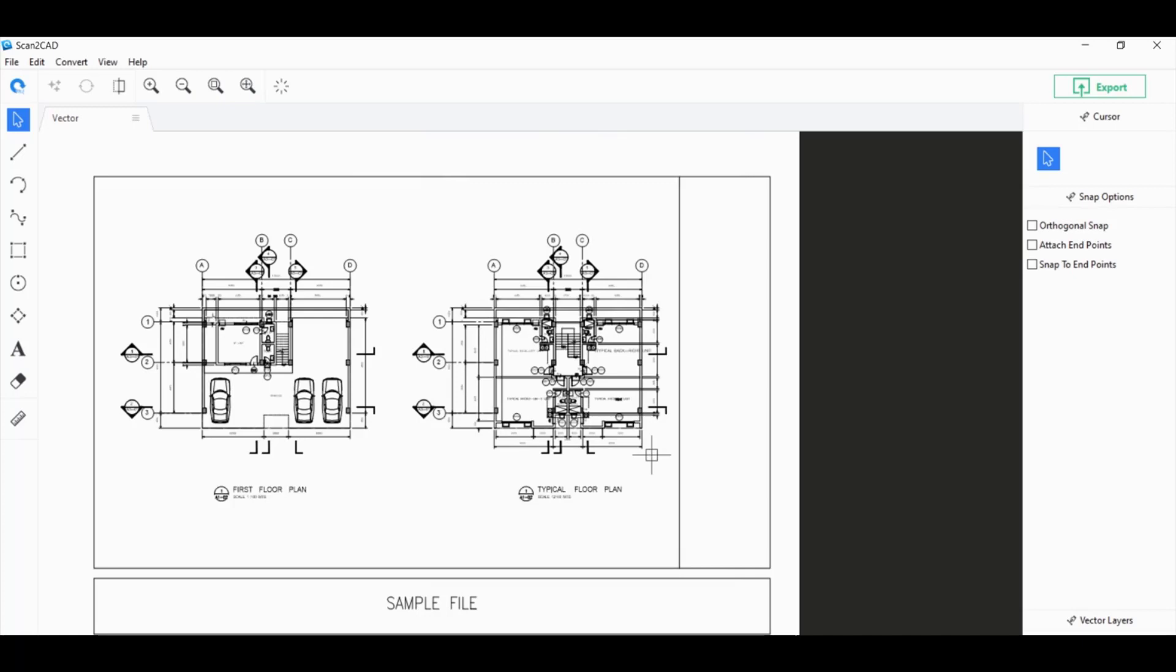To sum up, Scan2CAD can, one, handle raster PDFs quite readily. It has, two, advanced object recognition. So, it can convert any polybeziers or polylines into circles and arcs if you need that for your final CAD program, or rather, for your final DWG file. And three, it has OCR functionality. So, you can convert your polyline text into editable text.